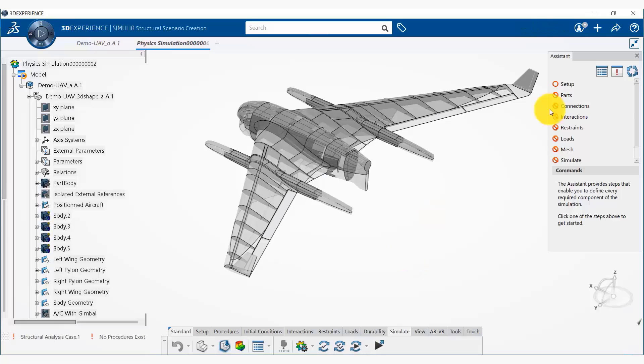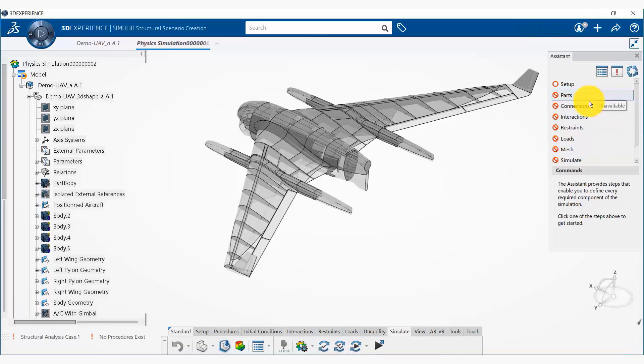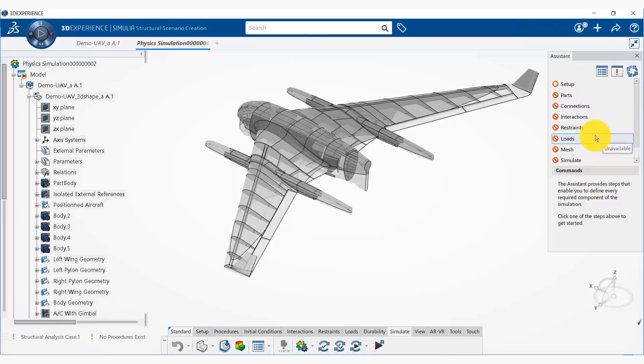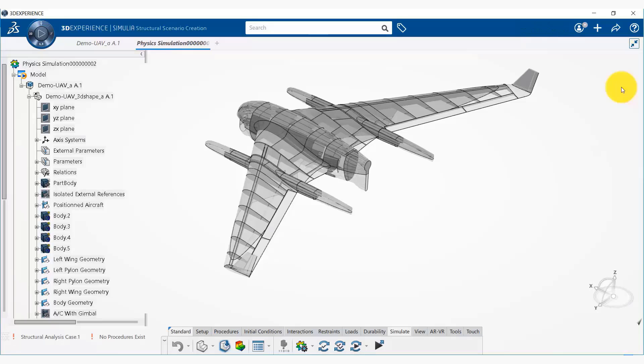Okay, so here the assistant opens up on the side telling us what things need to be done for us to be able to complete this simulation. So we can close that if you don't want this for now.